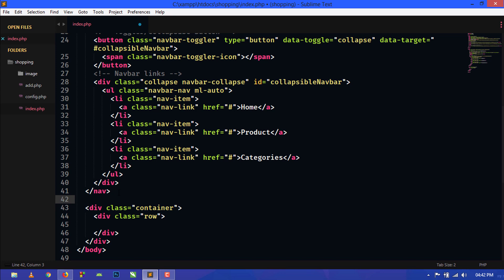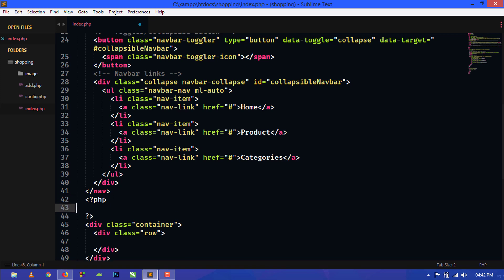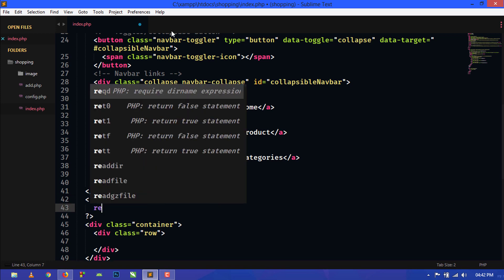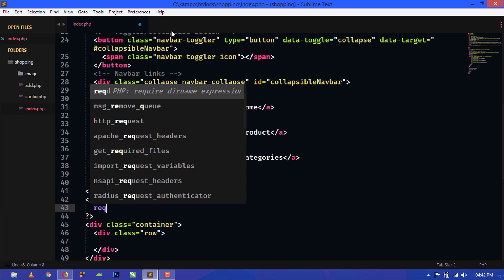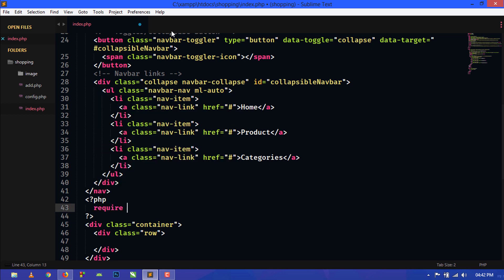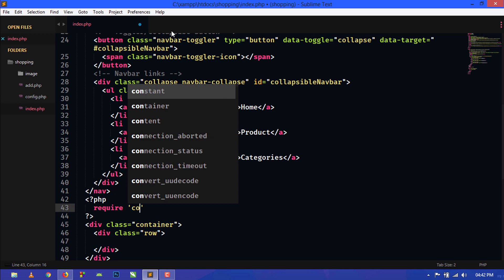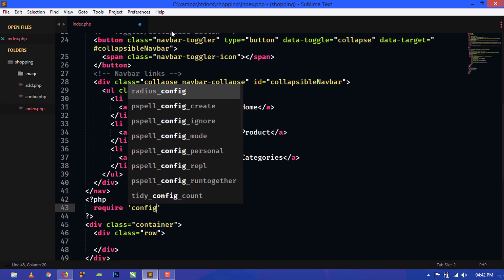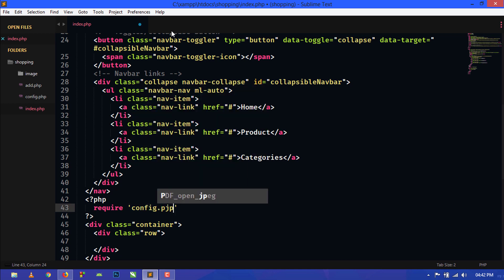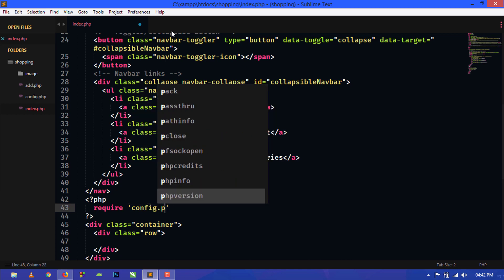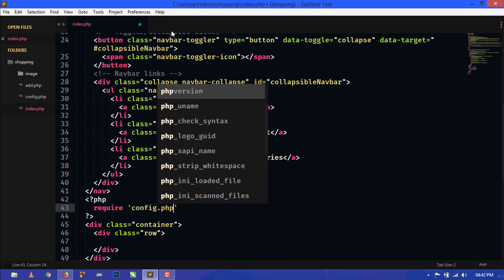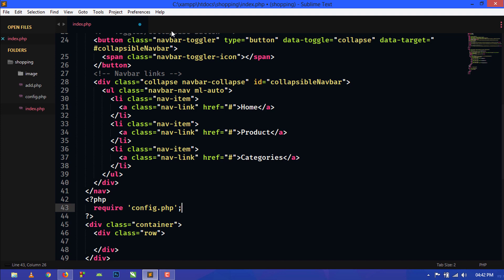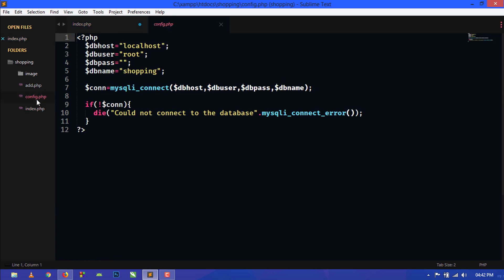Here we will write PHP code, so we will use PHP opening and closing tags. Now we will use require and config.php. This config.php file is already created in the previous videos, you can see here.